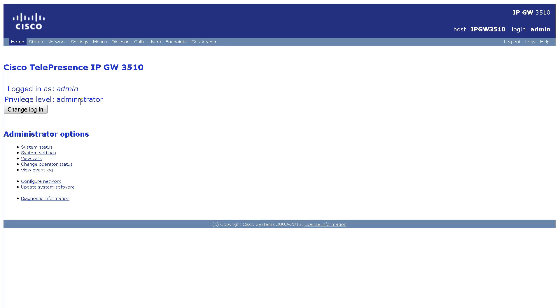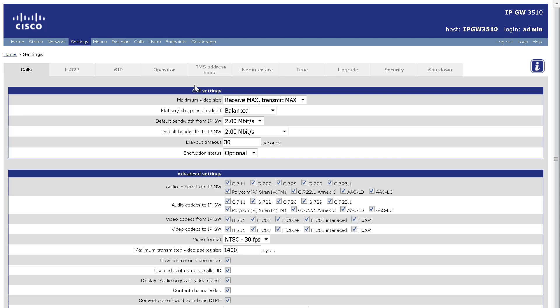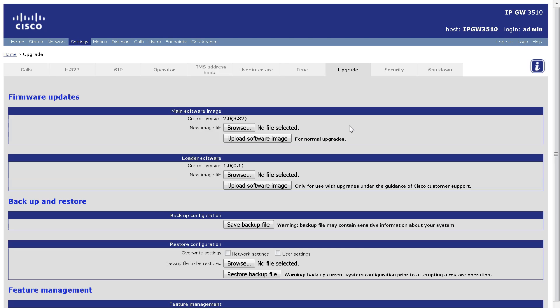Click on Settings, Upgrade, and scroll down to the Feature Management section.